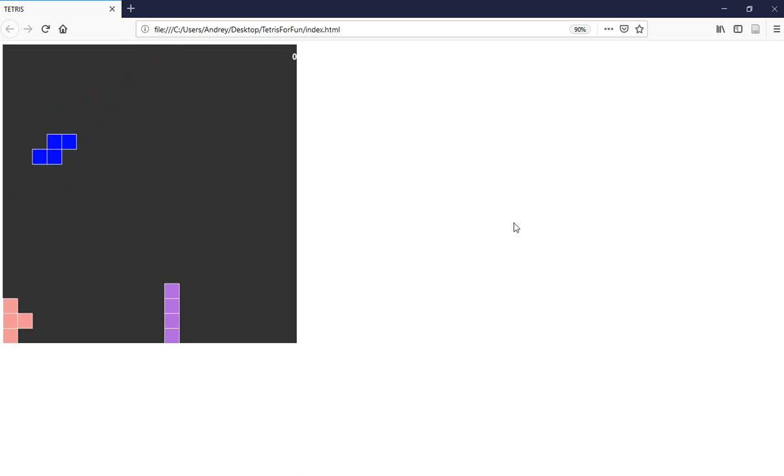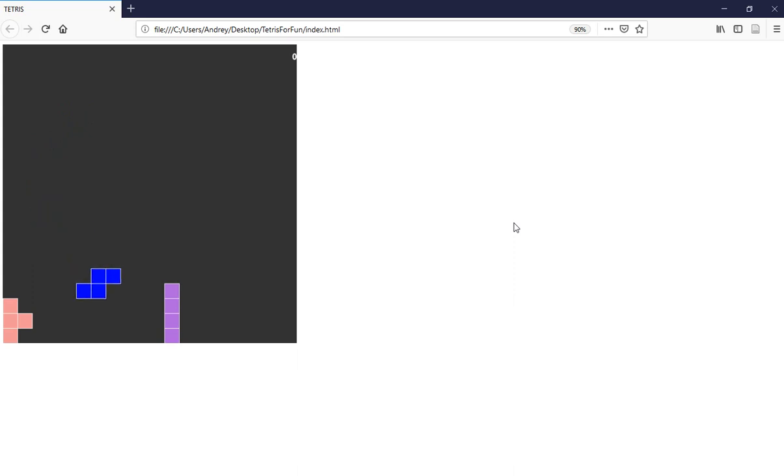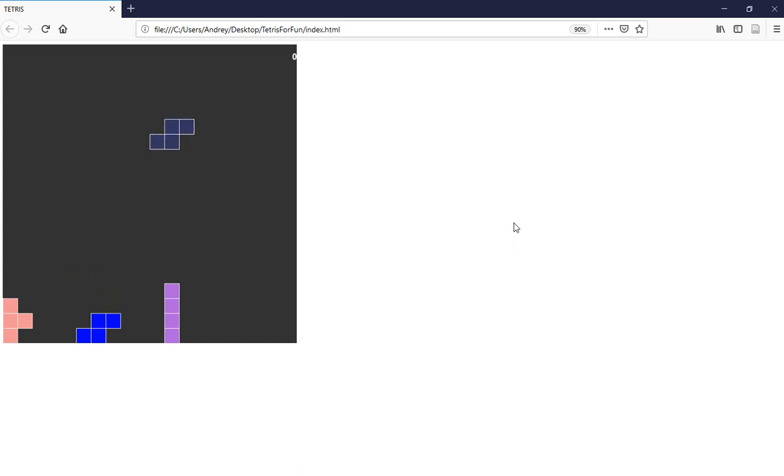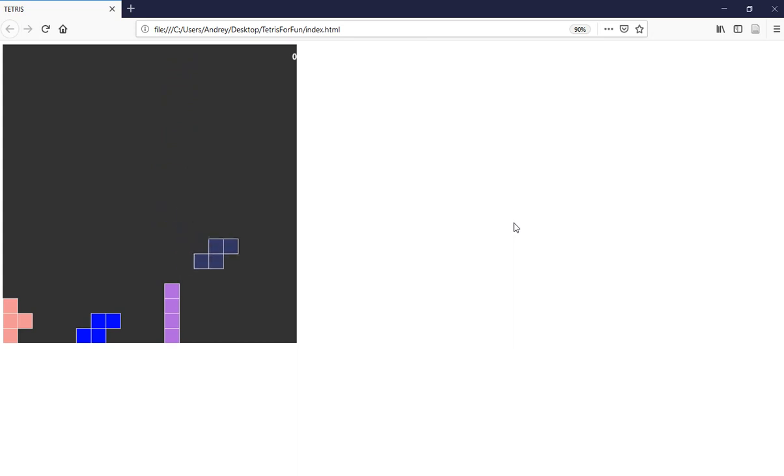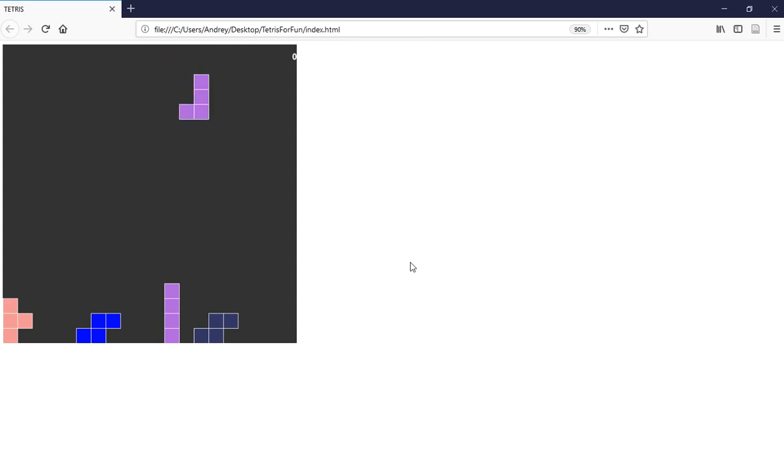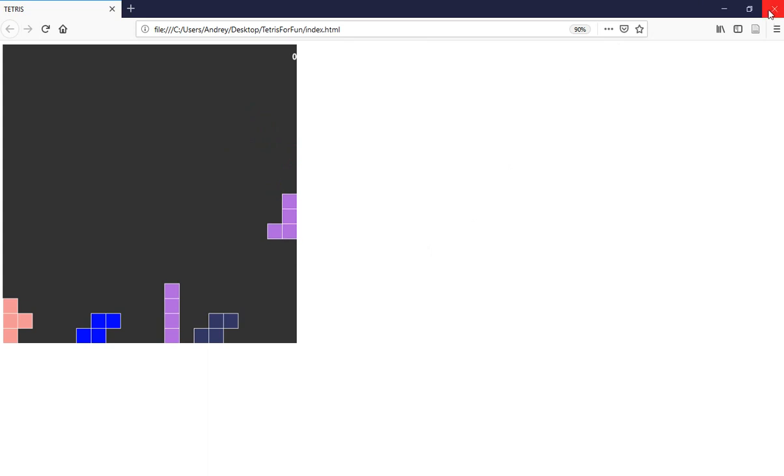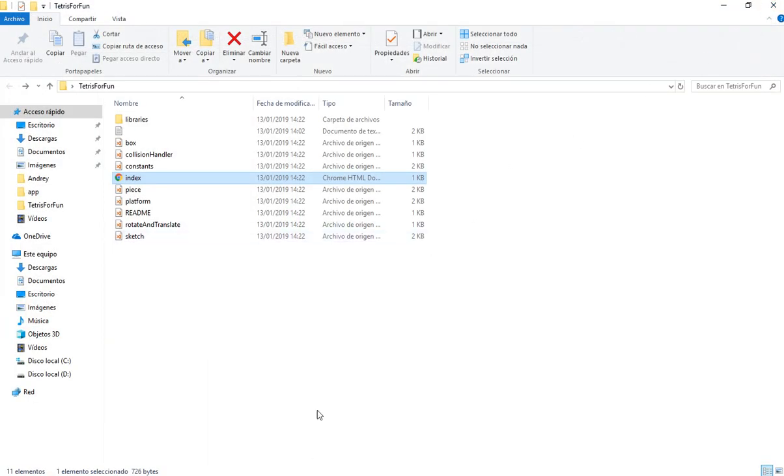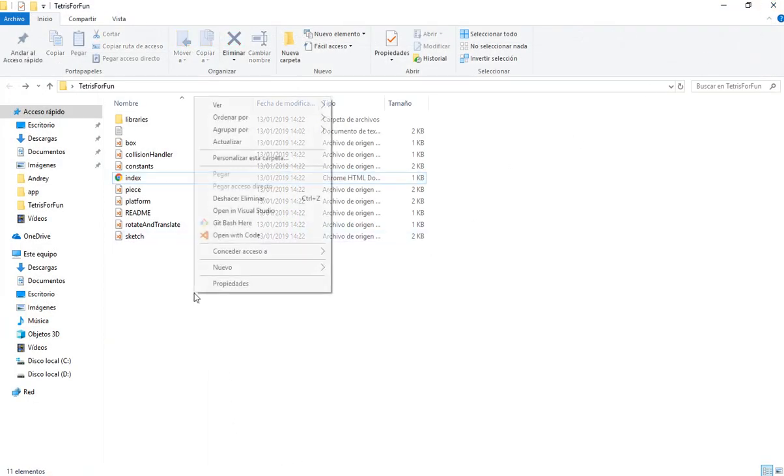We are going to use this project, that Tetris that we have done a few videos ago. Let's start. In the description is going to be the link to the GitHub project for this Tetris game, so you can use it and do all the steps that we are going to do in this video. Let's close this first and open this with Visual Studio Code.